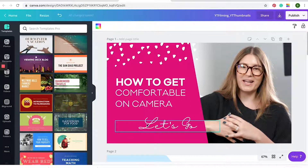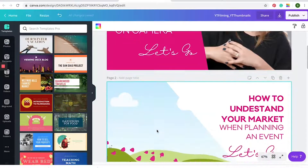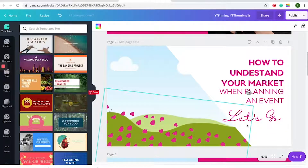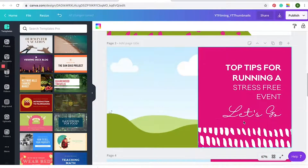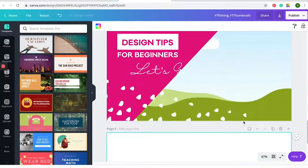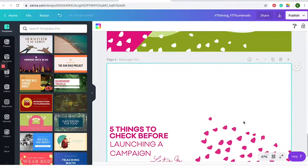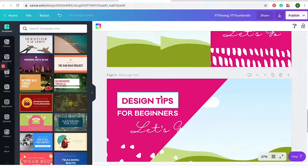We like to do the CTA in our script font, making it look a little bit more aesthetic. We've done the same on all the other pages as well — using phrases like 'Let's Go,' 'Live Now,' or 'Watch Now.' It's really important to have these on every thumbnail.